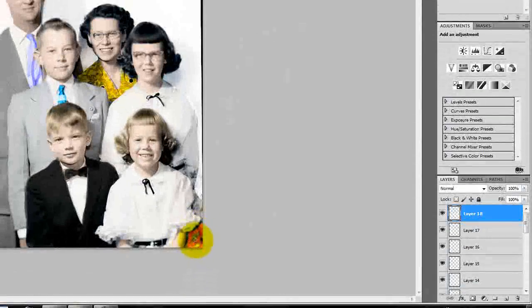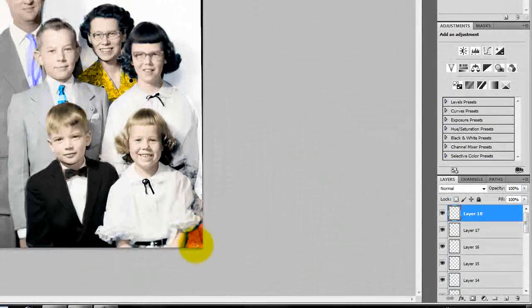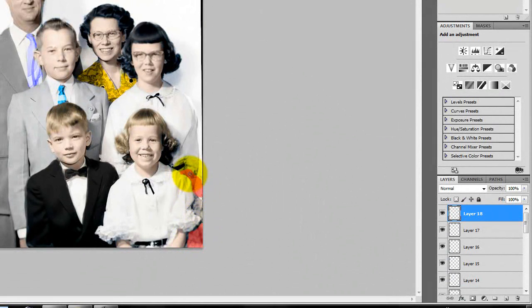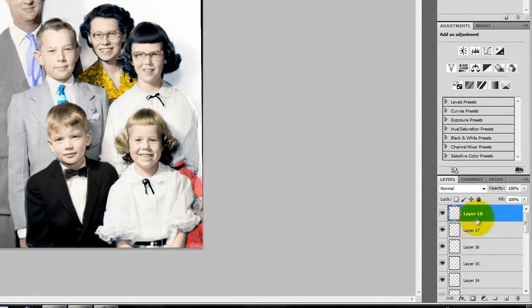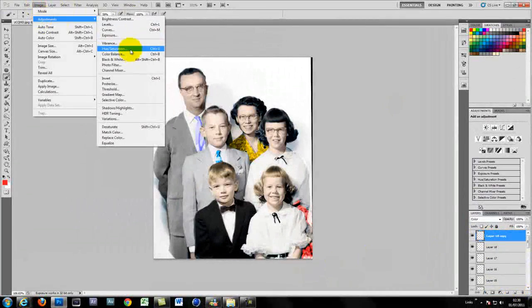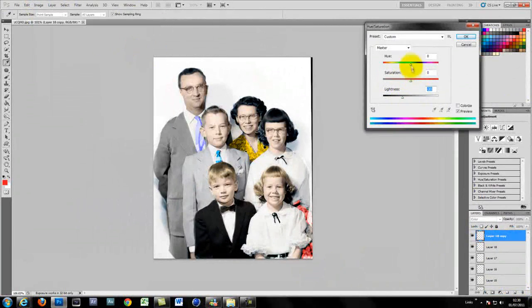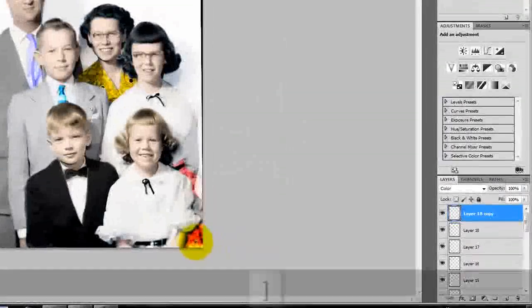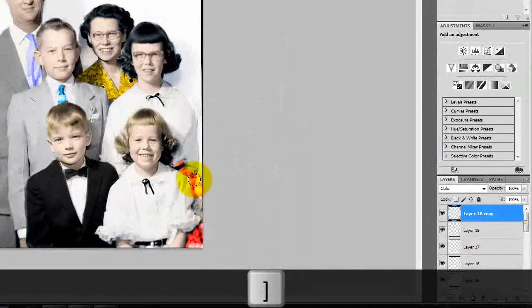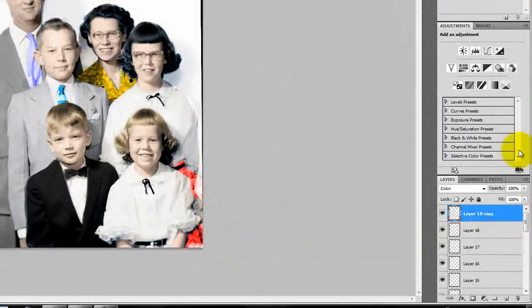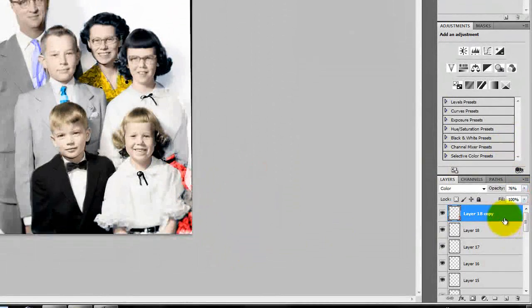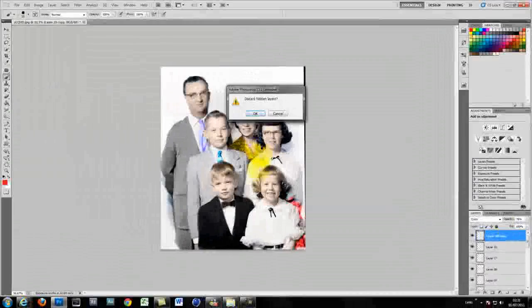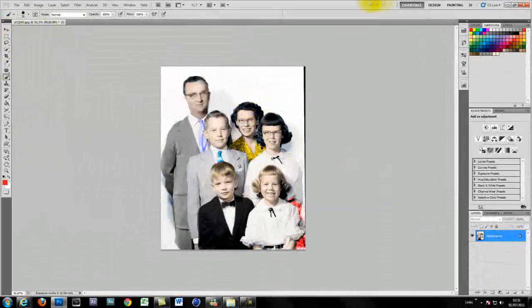But to do this amount of work in literally a 5 minute video is pretty crazy really. But you all wanted to see how it was done so this is how it's done pretty much. You don't need to be a great skilled photoshopper to do this. As you can see it all kind of naturally happens as you go along.